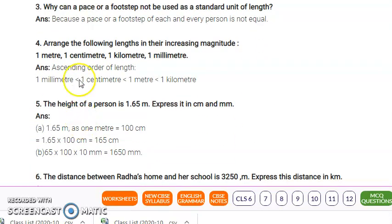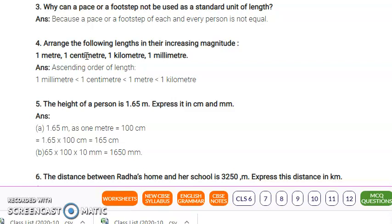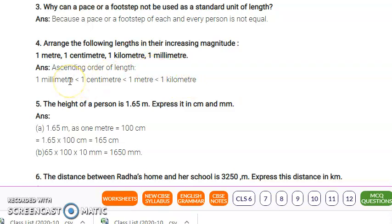Arrange the following lengths in increasing magnitude: 1 meter, 1 centimeter, 1 kilometer, and 1 millimeter. Millimeter is 10 to the power minus 3. Centimeter is 10 to the power minus 2. The standard unit is meter. Compared to meter, millimeter is 1000 times smaller, centimeter is 100 times smaller, meter is 1 meter, and kilometer is 1000 times larger. So the increasing order is: millimeter, centimeter, meter, kilometer.